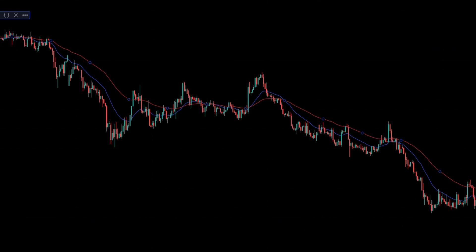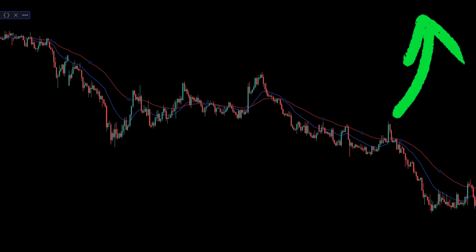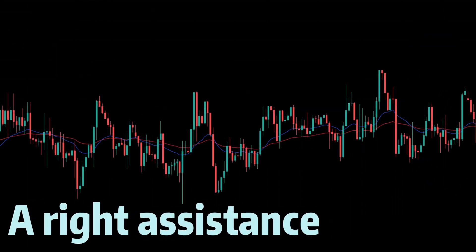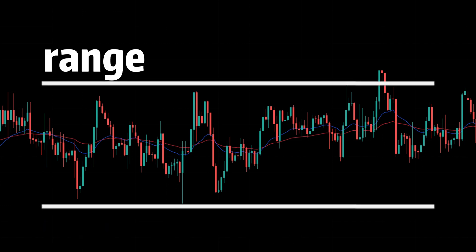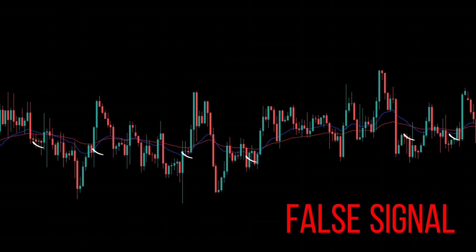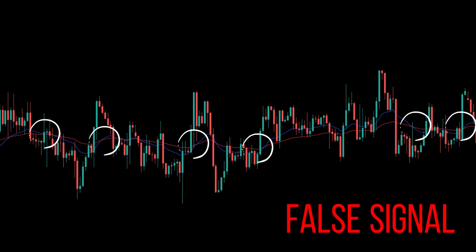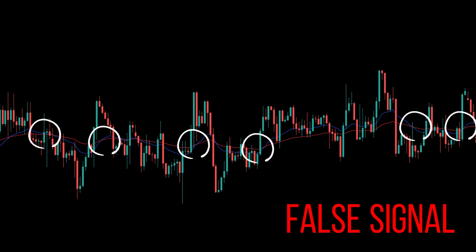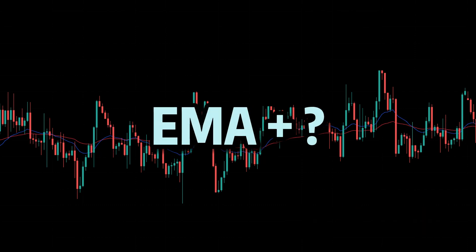I prefer to change moving average settings this way. Second, using the right indicator as assistance. As we all know, moving average crossover strategy doesn't work in a range market because the moving average lines will cross too often and bring many false entry and exit signals. But if we combine moving average with another indicator, we get more accurate entry and exit signals.